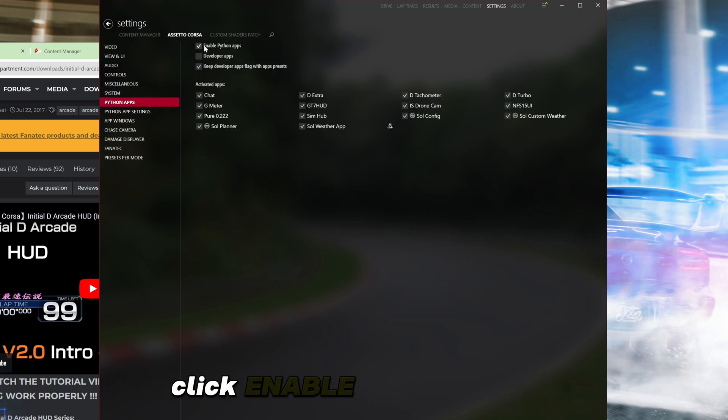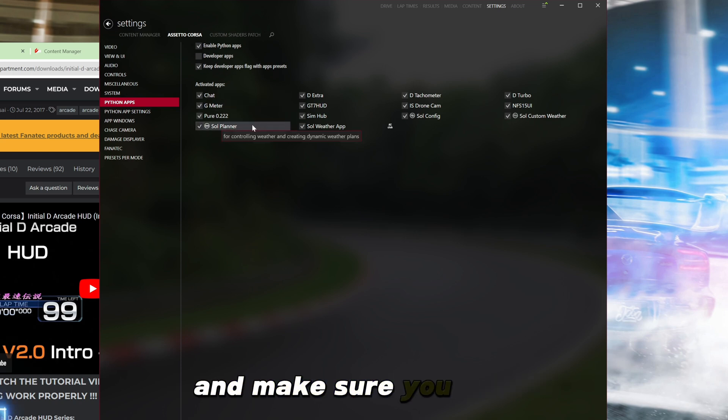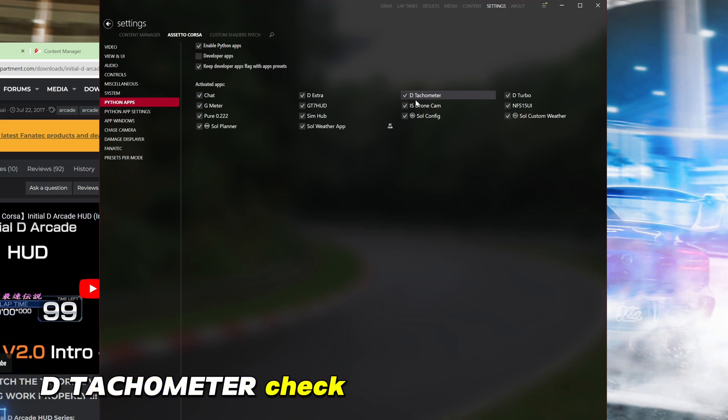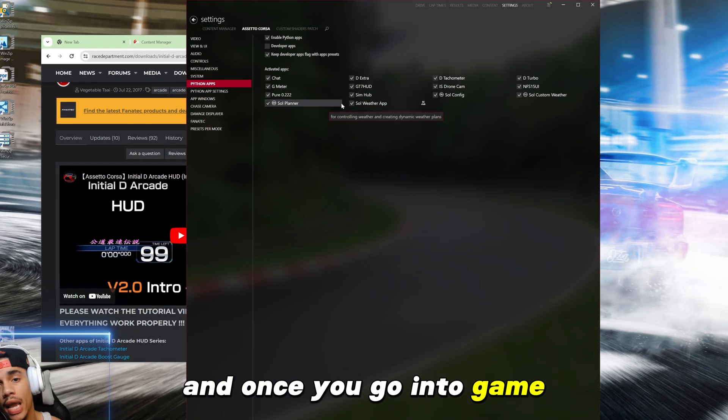Click enable Python apps and make sure you have the turbo checked, the tachometer checked, and the extra checked. Make sure they're all checked.